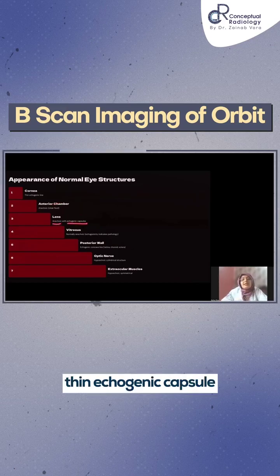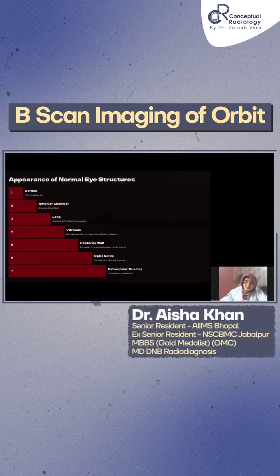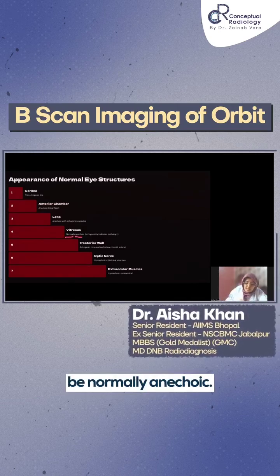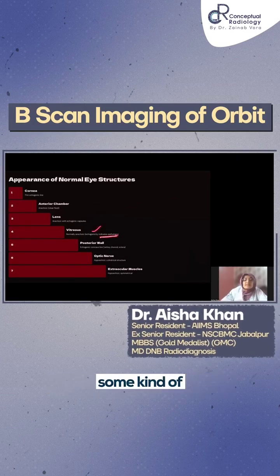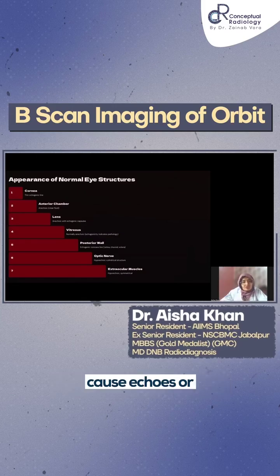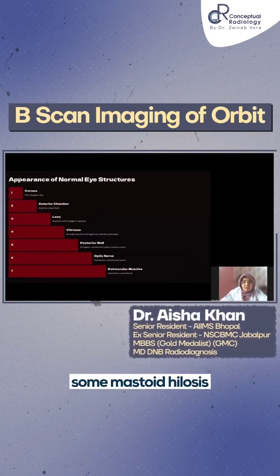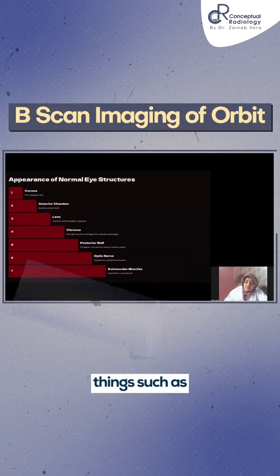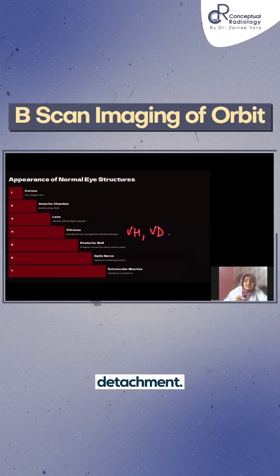The lens should be anechoic with a thin echogenic capsule that is uniform on all sides. The vitreous should also normally be anechoic. Any echogenicity indicates pathology — this can include age-related degeneration, asteroid hyalosis, or more sinister findings such as vitreous hemorrhage or vitreous detachment.